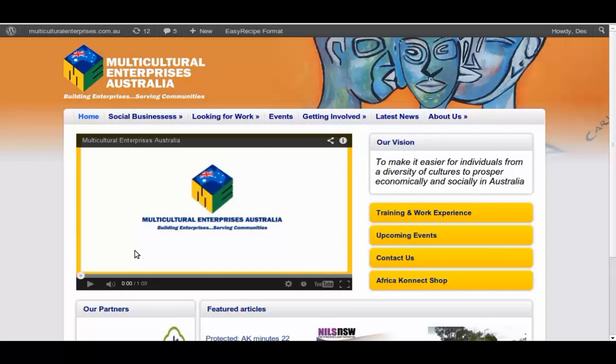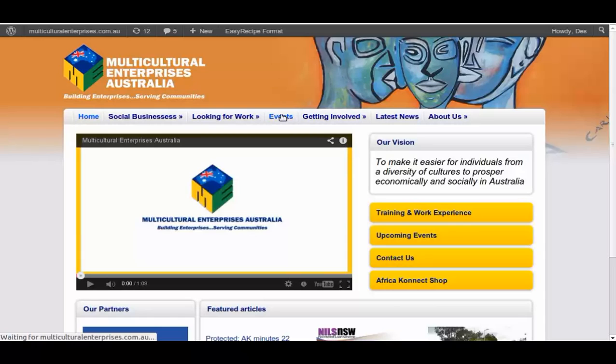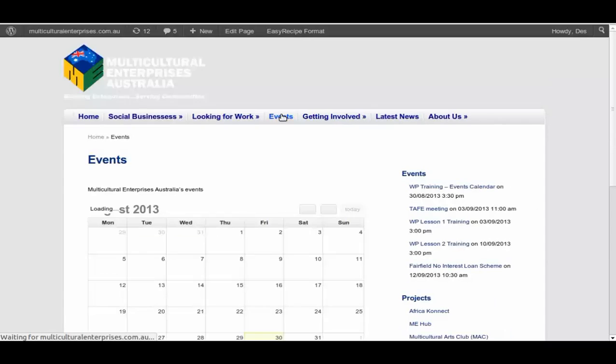This is our home page. As you can see, events tag from the top menu. If you click on that, it will take you to our events page with the calendars on.